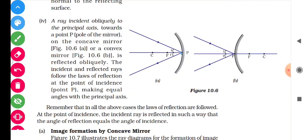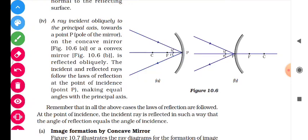Case four: when the incident ray hits the pole P at a certain angle of incidence, after reflection it makes the same angle and reflects back into the same medium. If the incidence angle is 10°, the reflected angle is 10°; if it is 30°, the reflected angle is 30°. Every time, the law of reflection is followed — the angle of incidence is always equal to the angle of reflection.